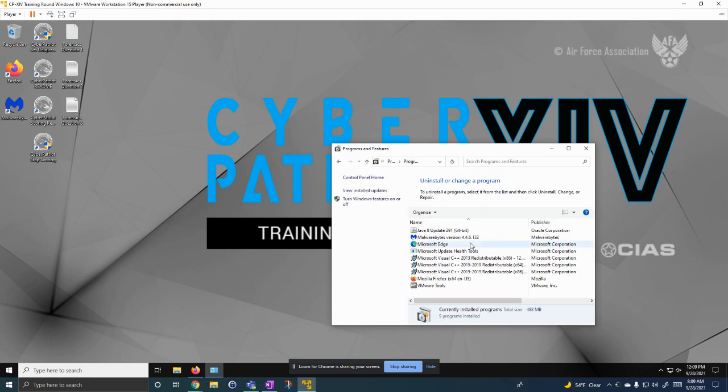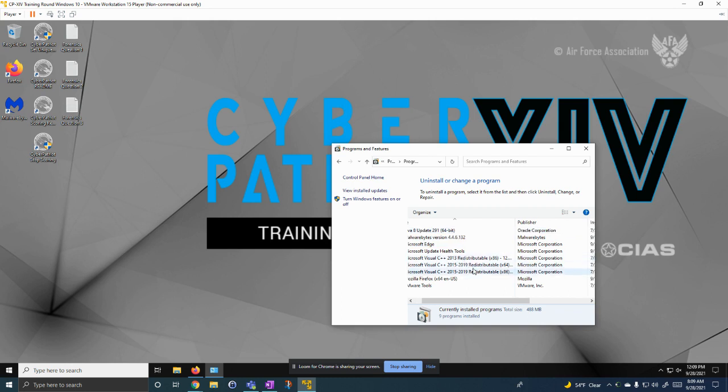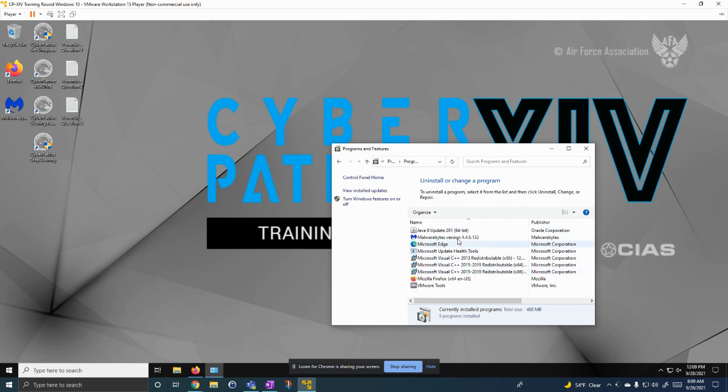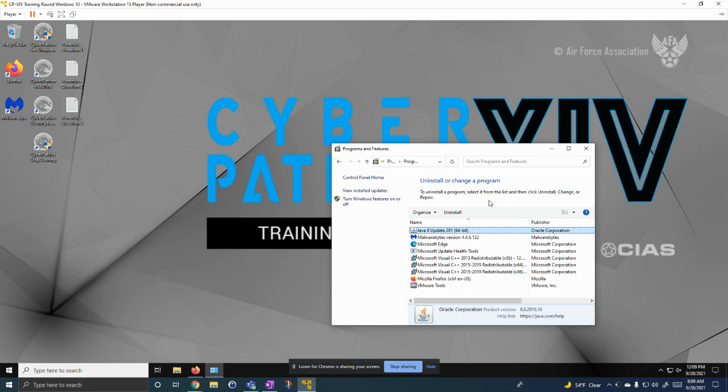From here, you can see everything that's installed. And if you wanted to, you could remove anything. I already removed the programs that were malicious hacking software, so I won't be removing anything here.